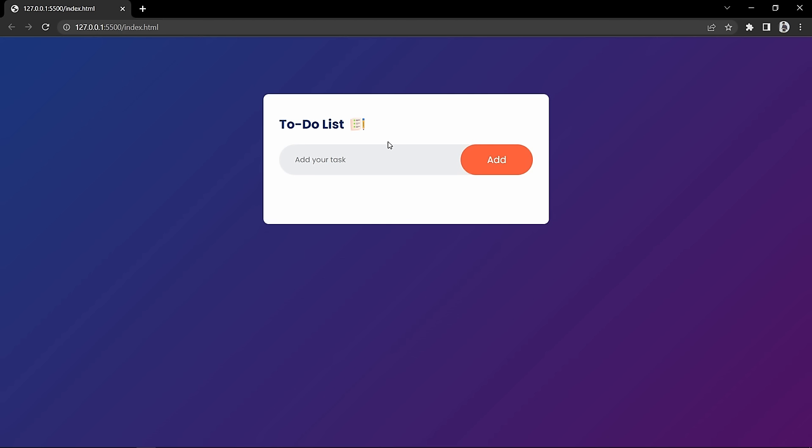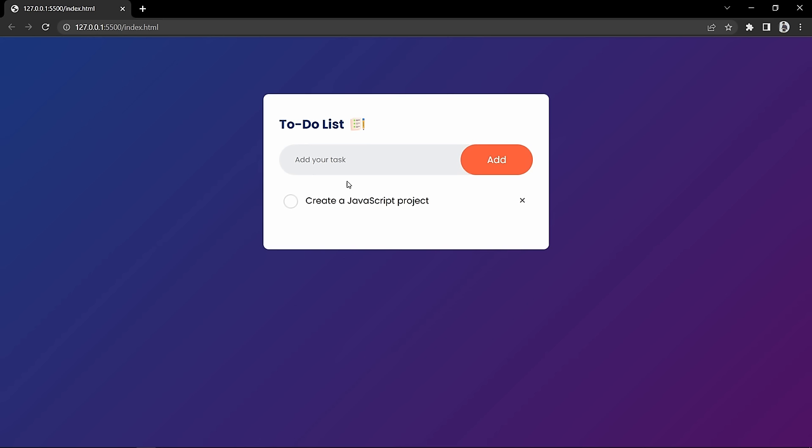In this to-do list we can save our tasks that have to be completed, or if completed we can mark them as completed. We can also delete the task. Let's see how we can add a new task — let me write something in this input field and click on the add button. You can see this text is added just below the input field.